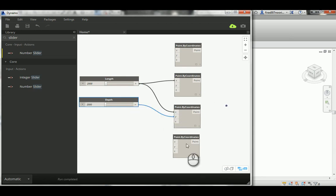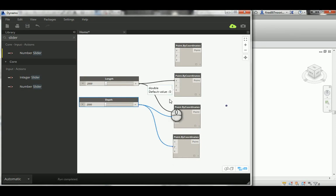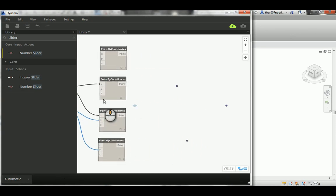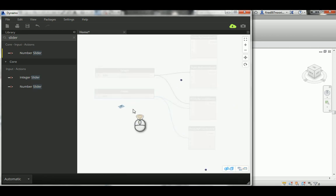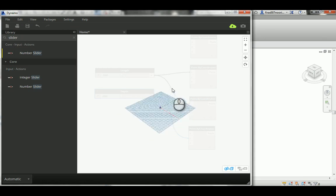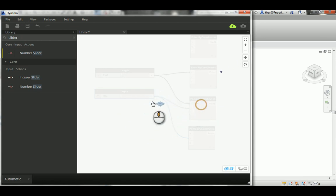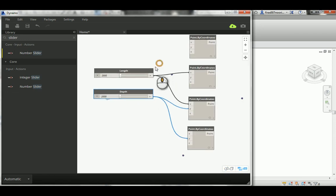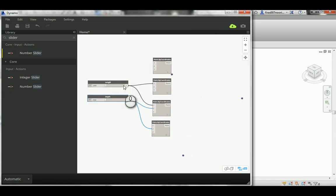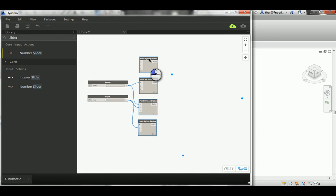I'm going to zoom in a bit because it's a little confusing. Actually, let me just add the lines and then we can get out of this very large view. So those are the points, and now we move on to the lines.